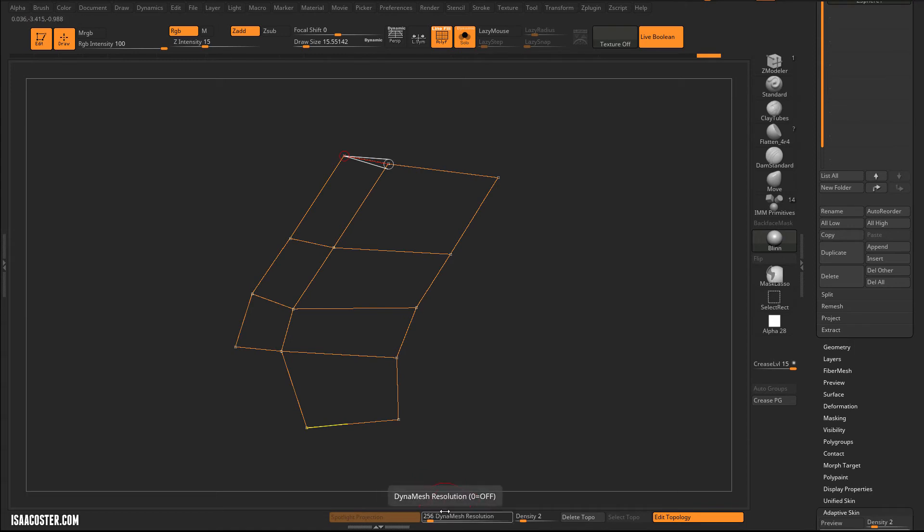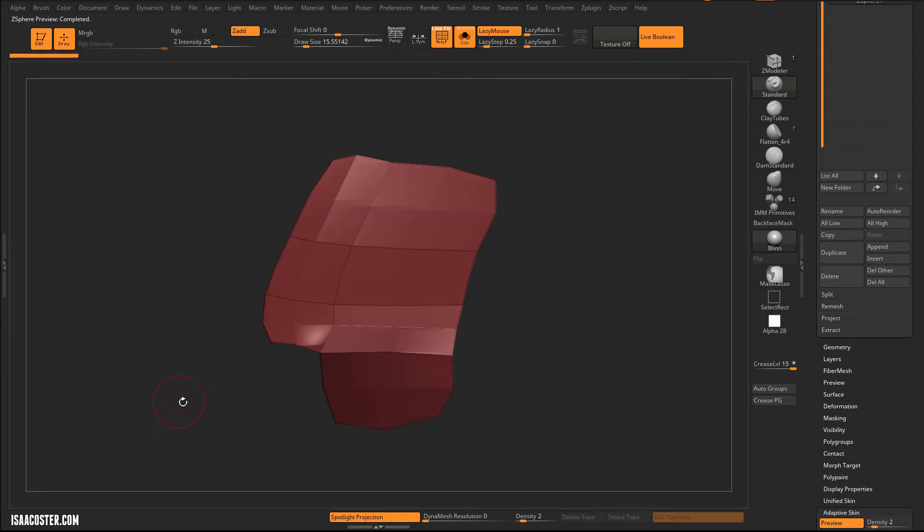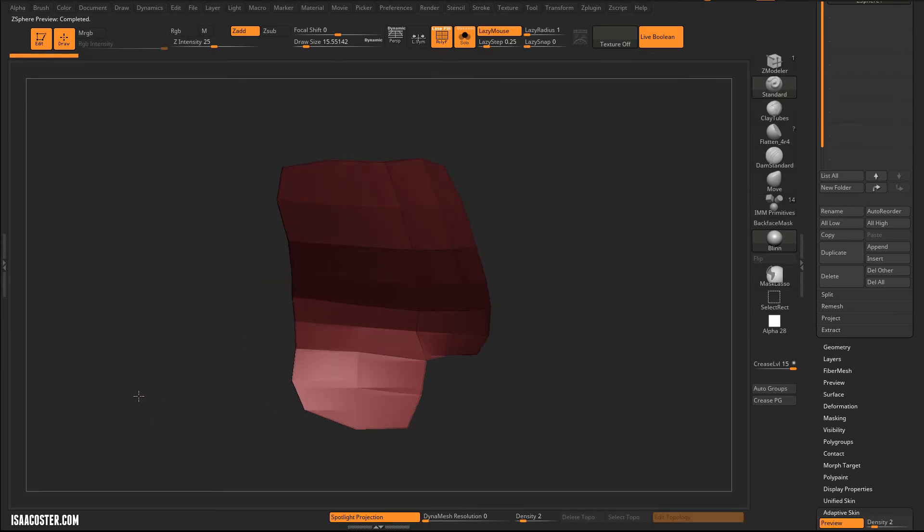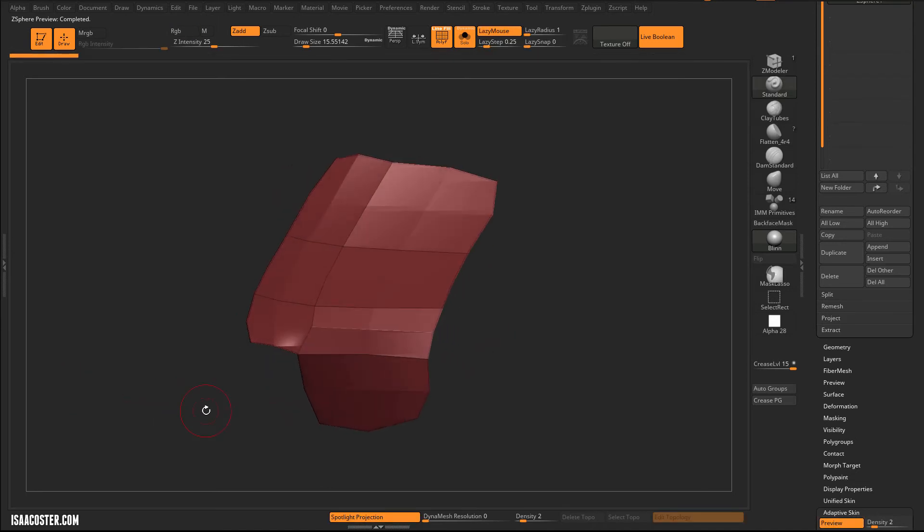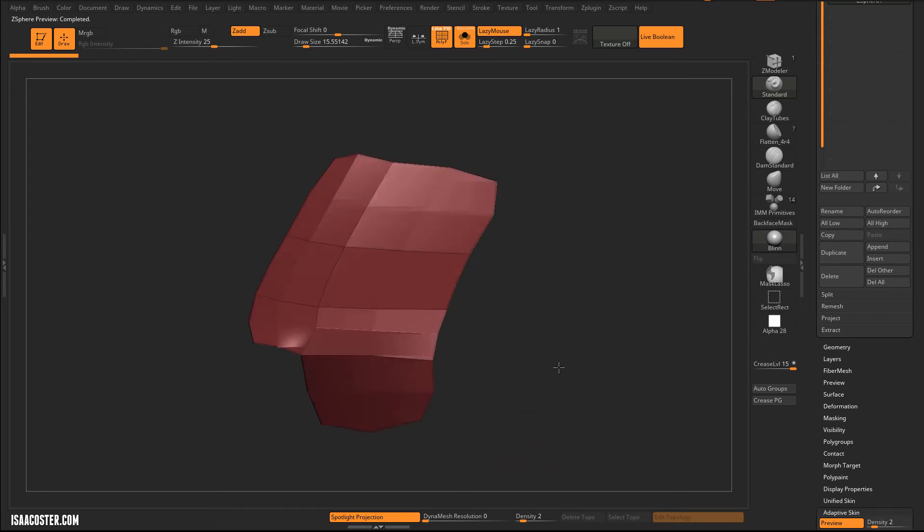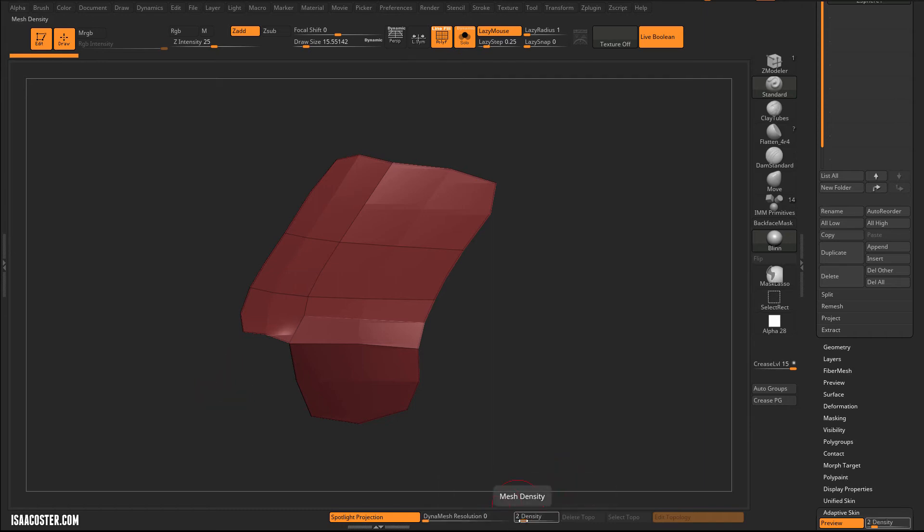So all you got to do is, here in Dynamesh Resolution, is just drag that to zero. And now when I tap A, you can see I get nice, clean poly geometry, which is what I want. But it's doing one thing that I don't want. It's subdividing it one time, even though I didn't ask it to. And that's what this density slider is here. So if I drop this to one, you can see this now updates.